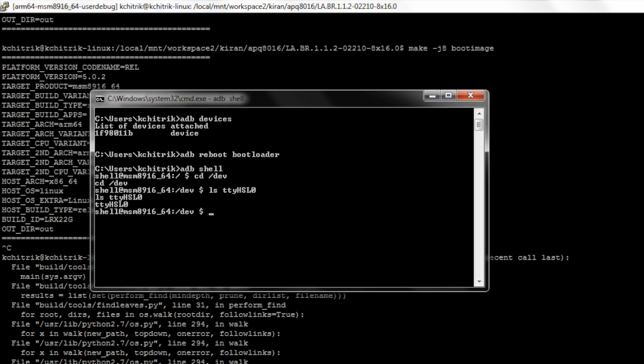If you have multiple UARTs, you can also set aliases in your device tree file.